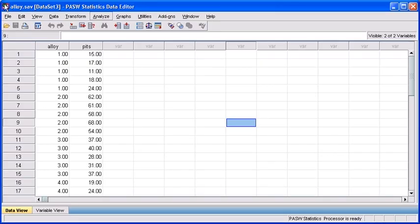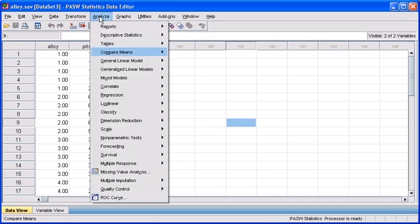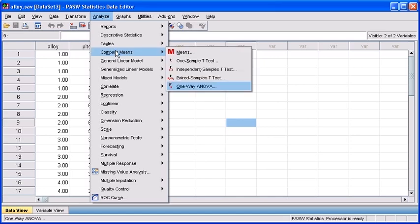Ensure you have the alloy.sav file open. To begin running this test, click on the Analyze menu, select Compare Means, then click on one-way ANOVA.